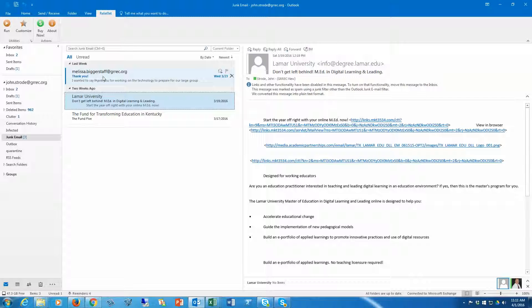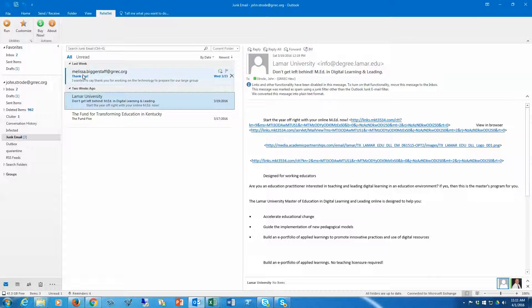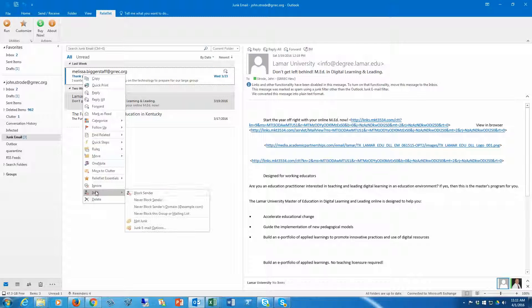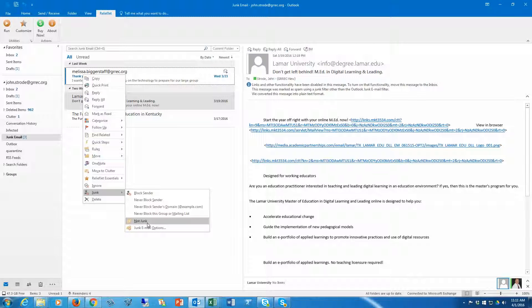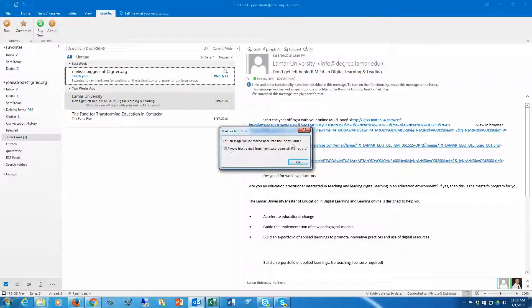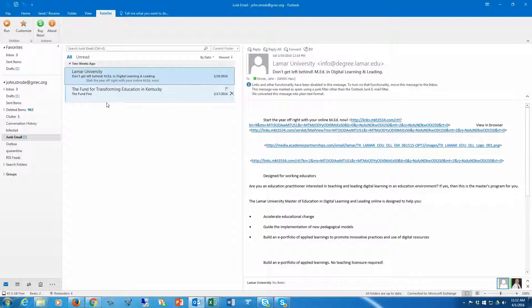Right-click the email and go down to junk, then select 'not junk.' Once you click that, it's going to tell you that this will be moved back to your inbox. You can see it removed it.